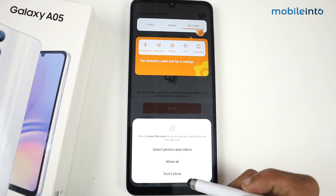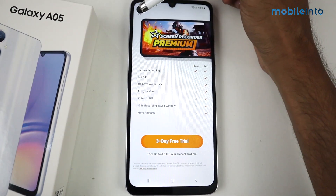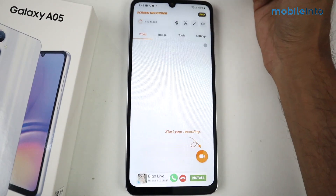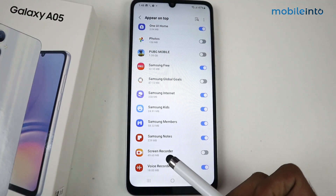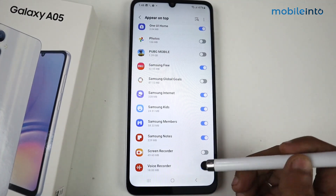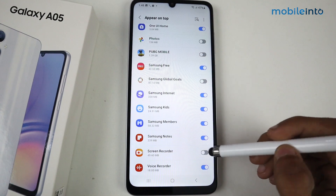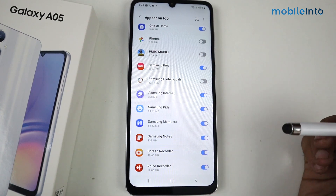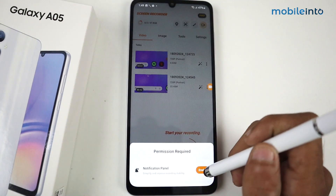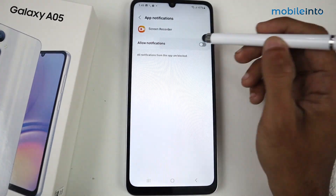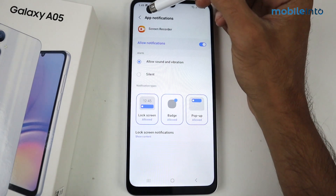Click on Next, then click Start. After that, allow all, then click on the cross. Enable the floating ball — there's a permission required. Enable it and then go back. After that, enable the notification panel, allow the permission, and go back.